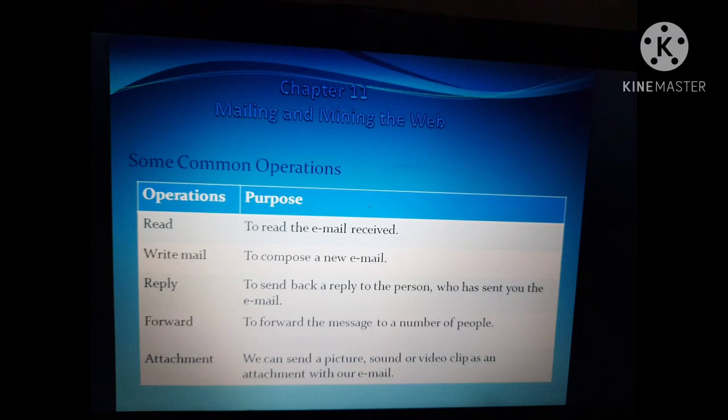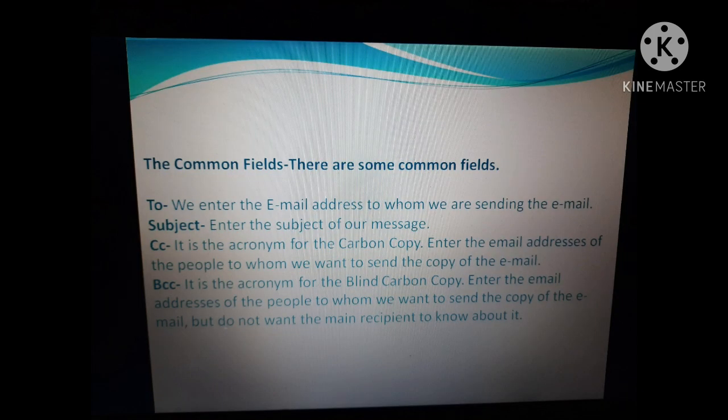Good morning my dear students, I hope all of you are very well. Today we will continue Chapter 11, that is Mailing and Mining the Web. In this chapter we already studied about the common operations of email and common fields like To, Subject, CC, and BCC.